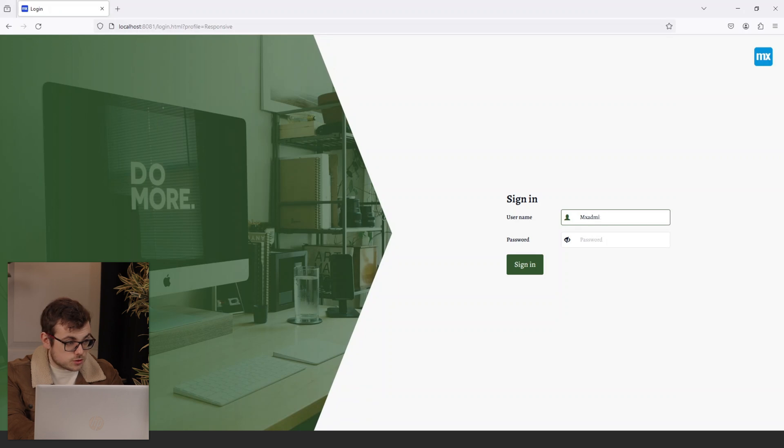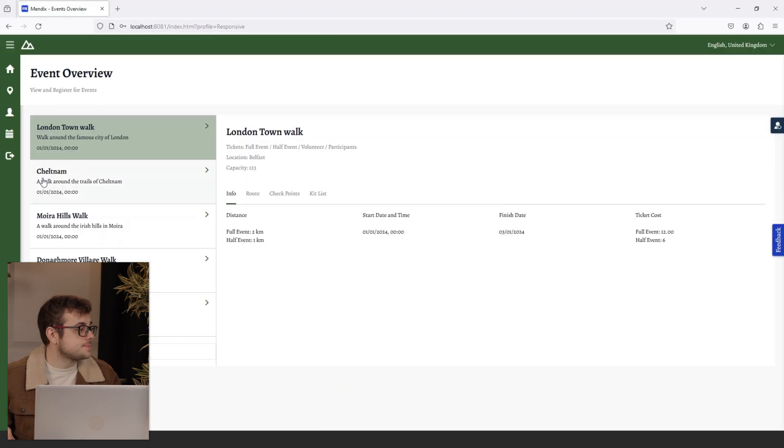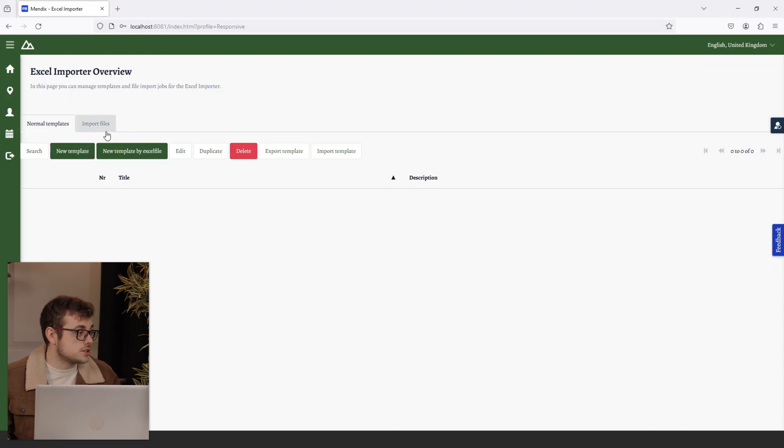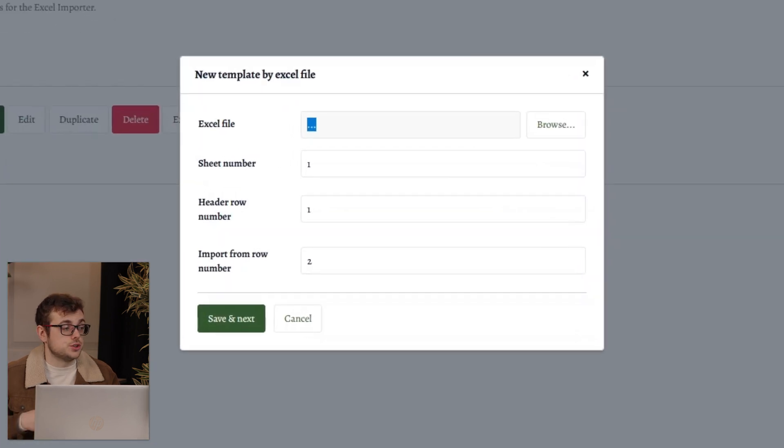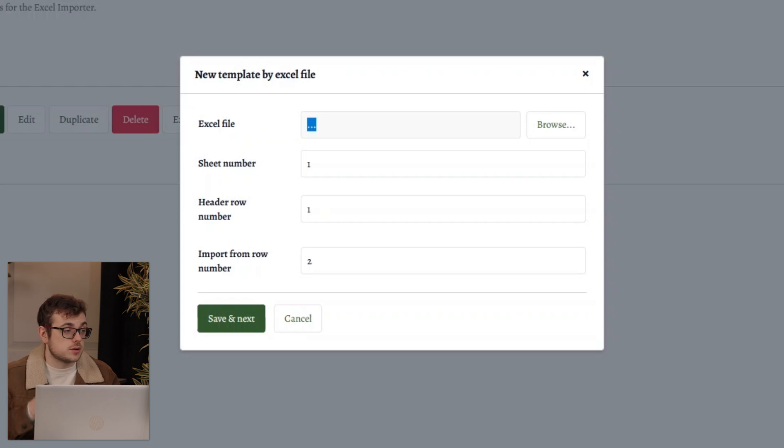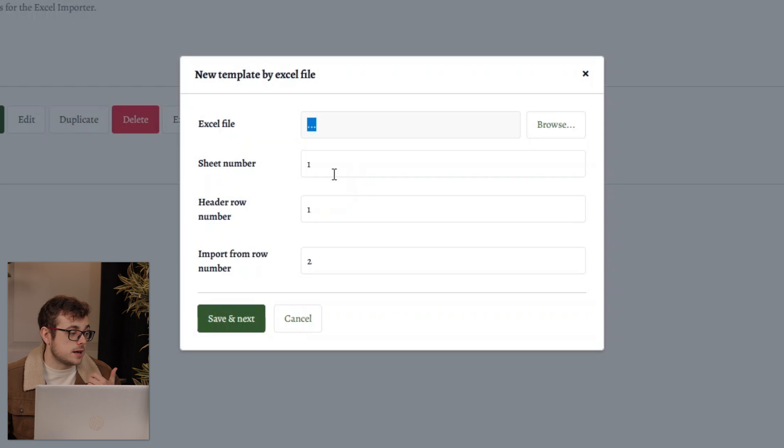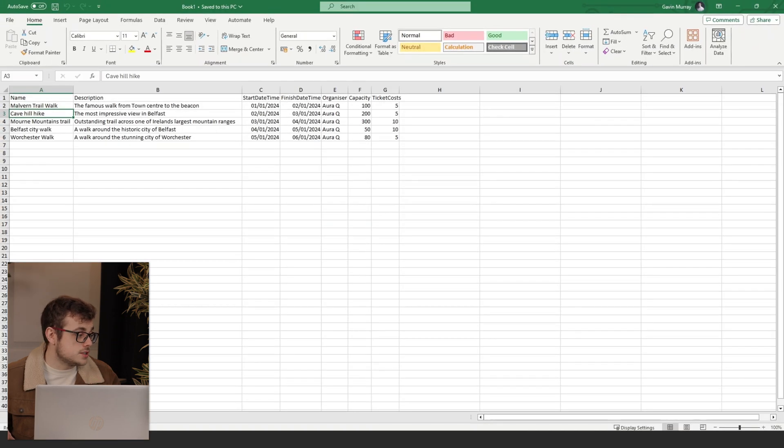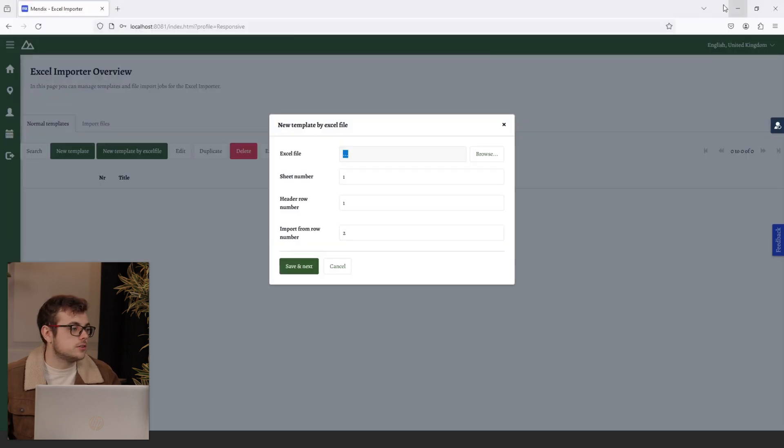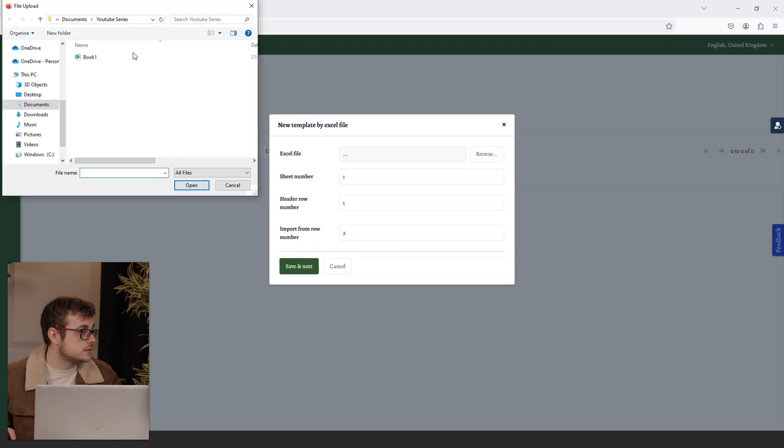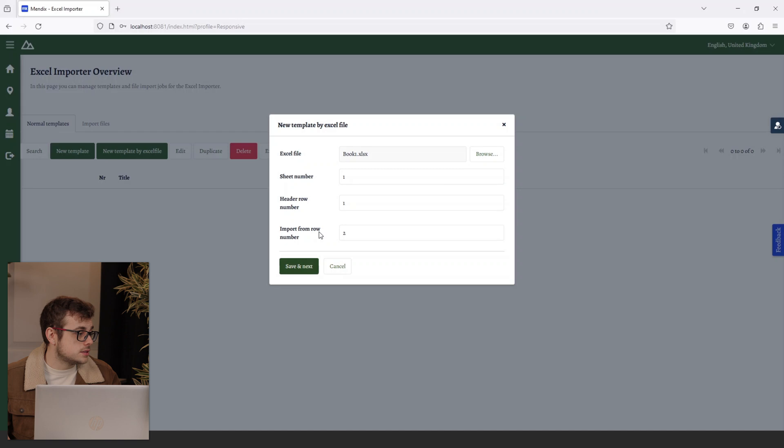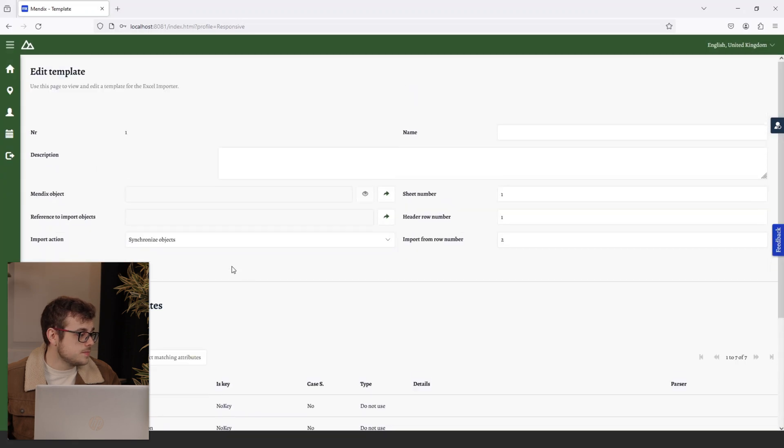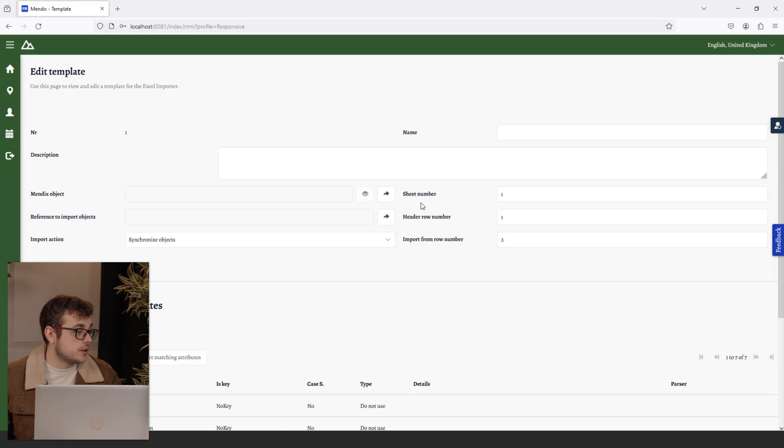Sign in once again as our admin. Go to our XL Import page and you'll be met with the page that came with the module itself. We are going to create a template by XL file, meaning it will use the XL document that I've shown earlier to set up our headers. You can see here the sheet number, header row number, and import from. That essentially means that it'll be able to grab our sheet, it'll then grab our titles, and then it'll start taking our data from row two, which is the usual layout of an XL spreadsheet. I will select the file, select Save and Next.